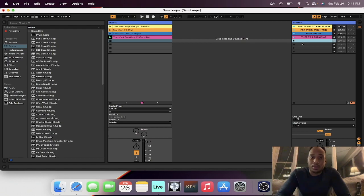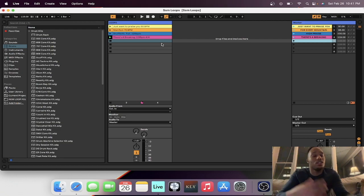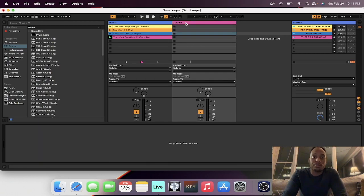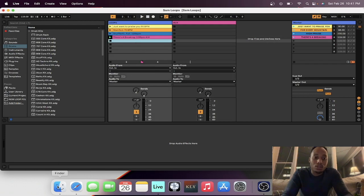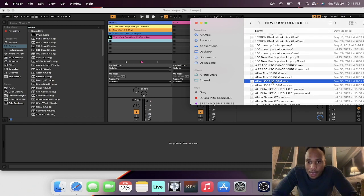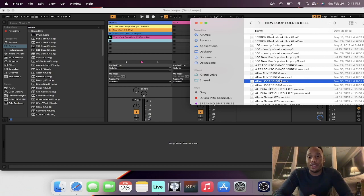So we got that loop in there — 'There's a Breaking.' The next trick I'm going to show you is: what do I do if I'm bringing in another song with a different tempo, and let's say I have some intro or auxiliaries with that song? What you do is double-click and insert another audio track. We're going to name this bracket 'aux.' We're going to drop in a song called 'Alive' — I made this loop in Logic and bounced it out into my loop folder.